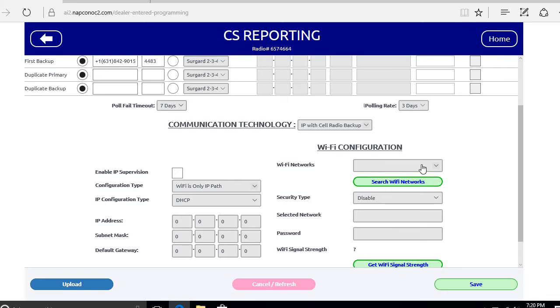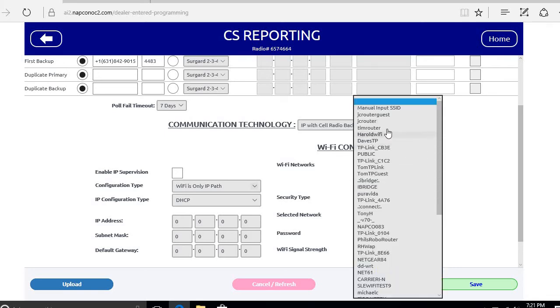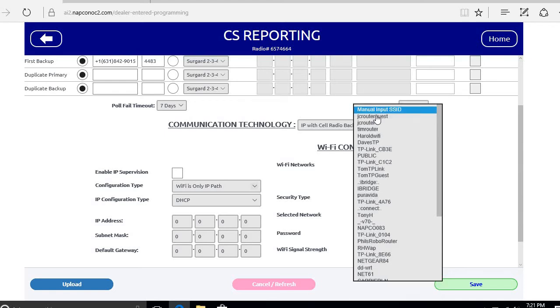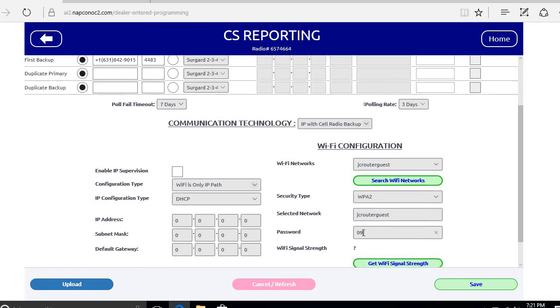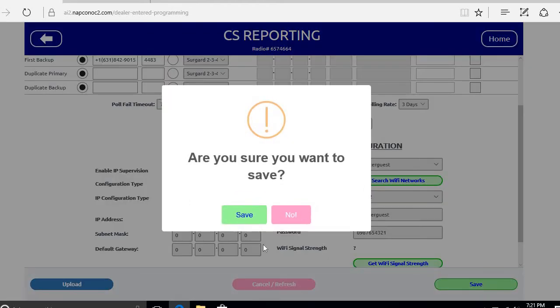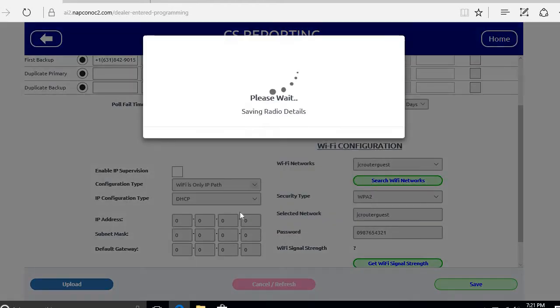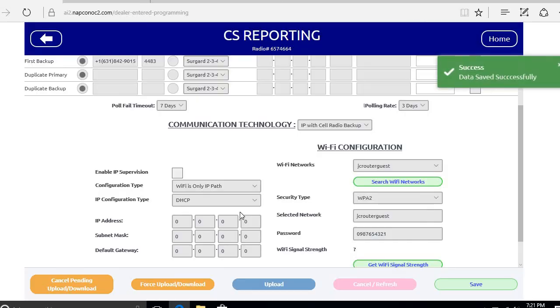Now I've already scanned for networks so we can see there's a whole list here. We're going to pick the one we're going to connect to and then we're going to type in the password of the router. And then also click save to send those changes in.